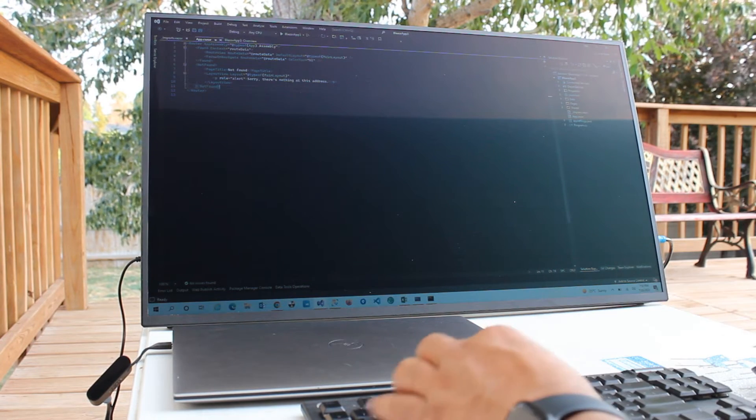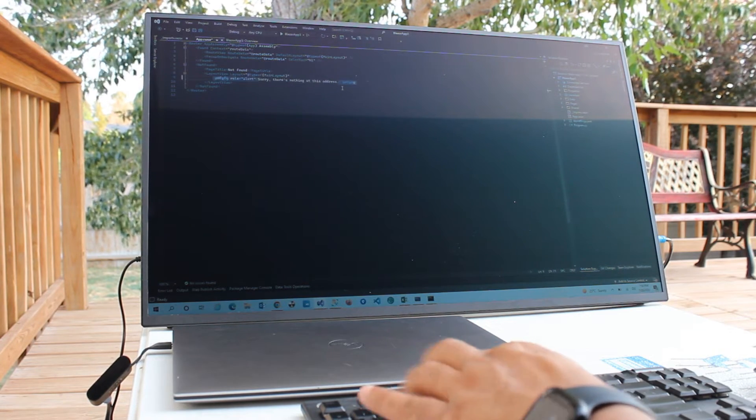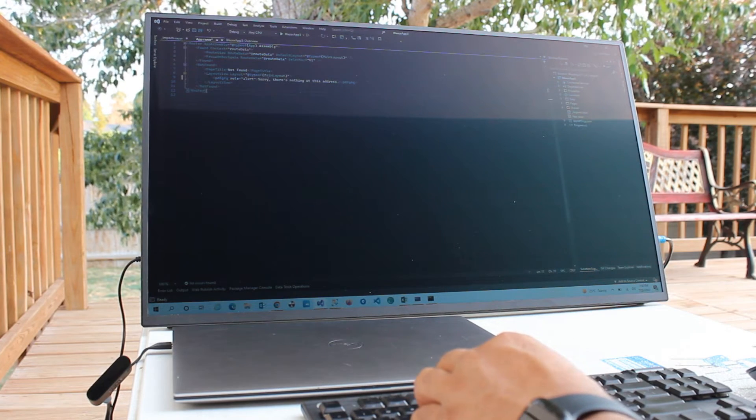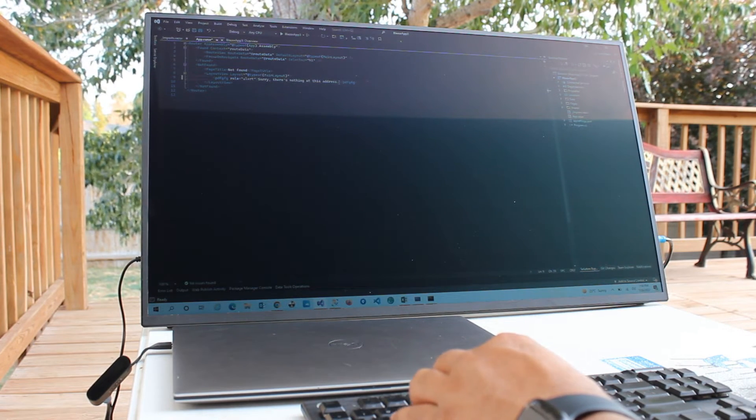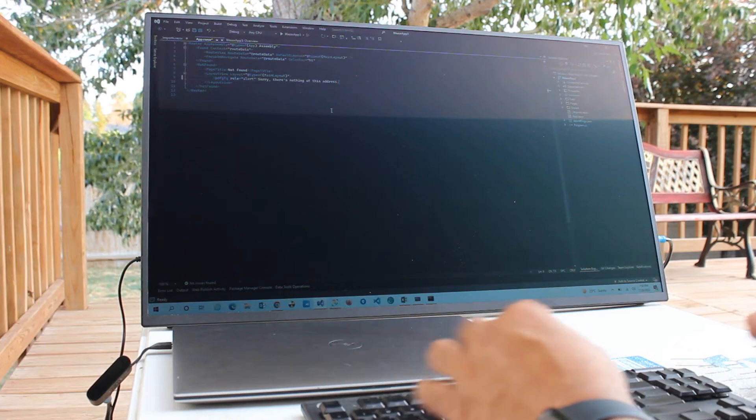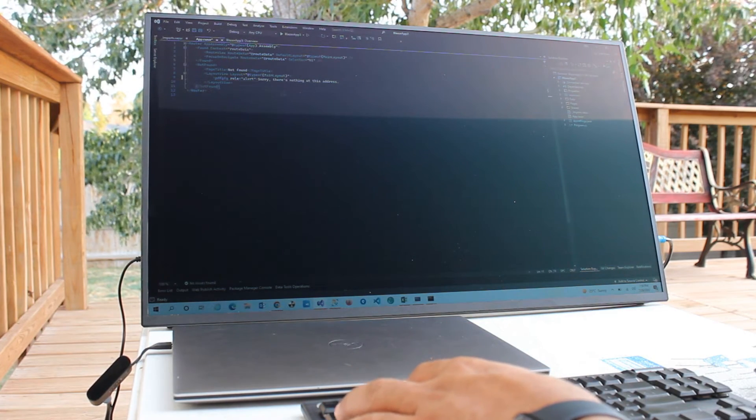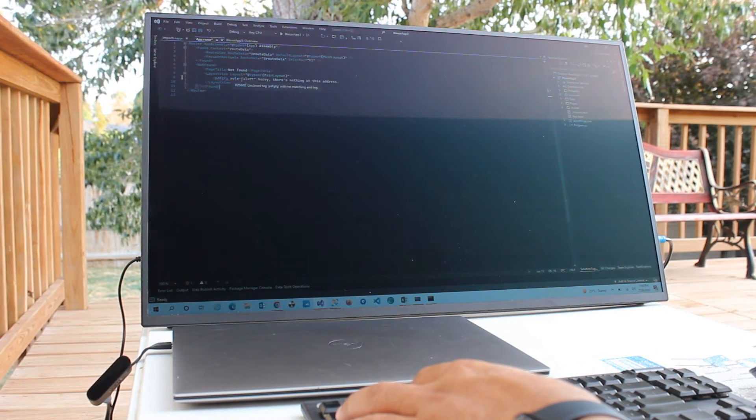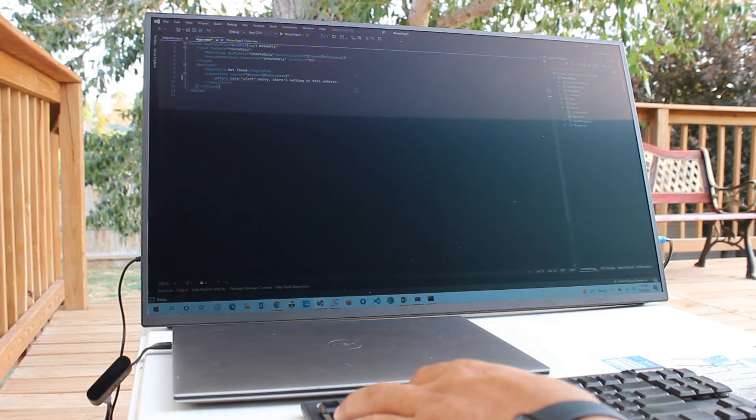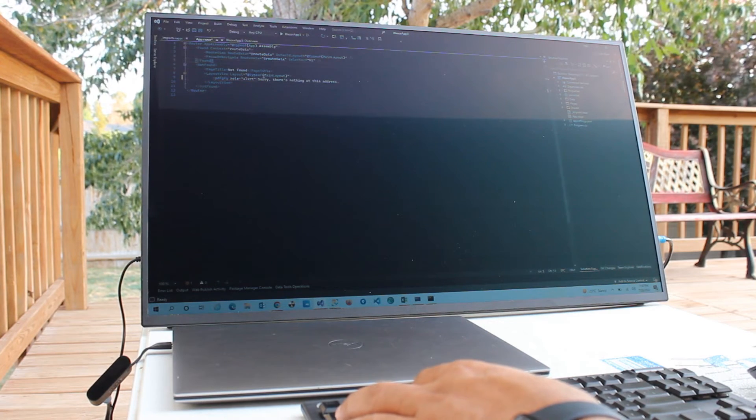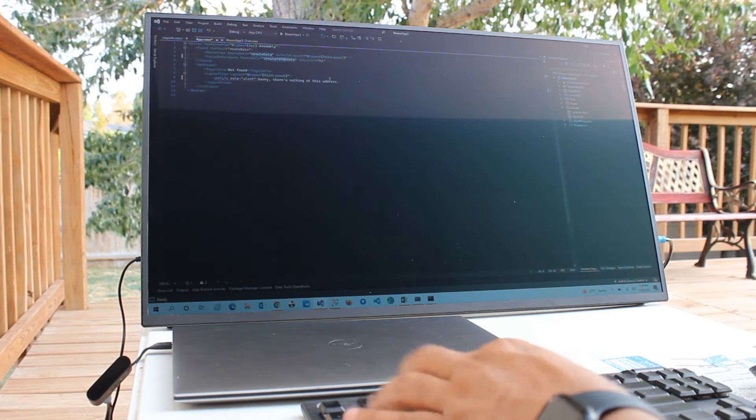We will be able to see the errors if you want. Let me delete this one. Here we have that red line. We can see that red line.